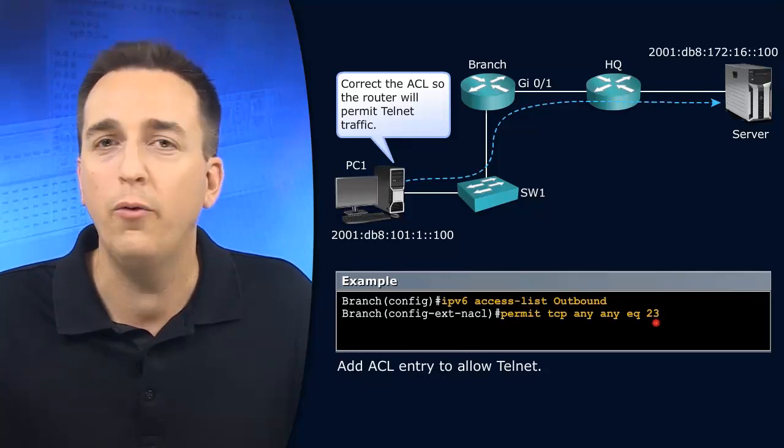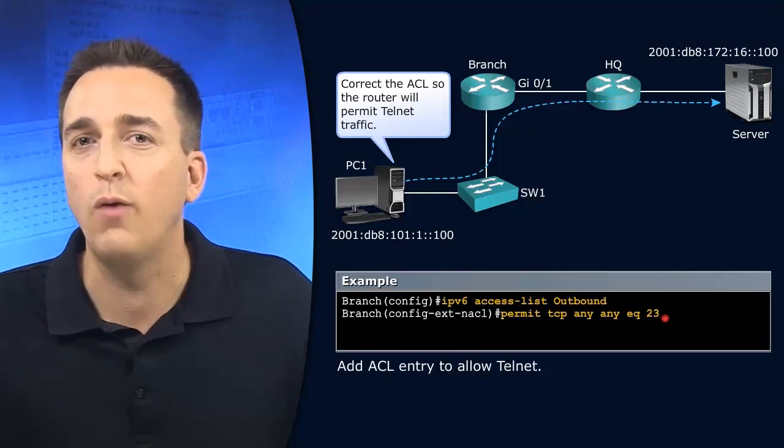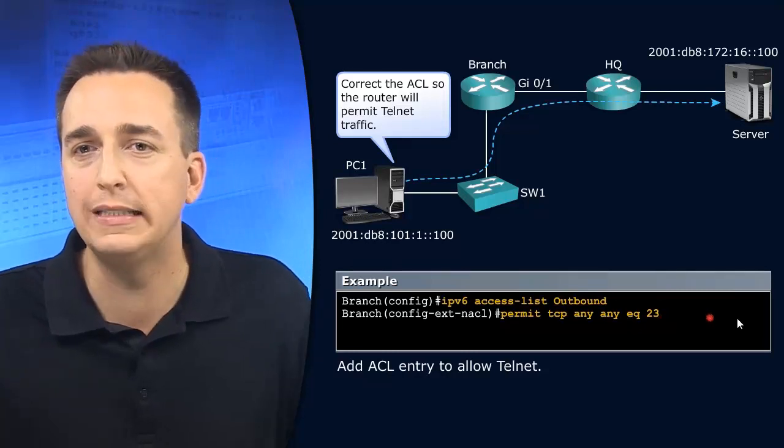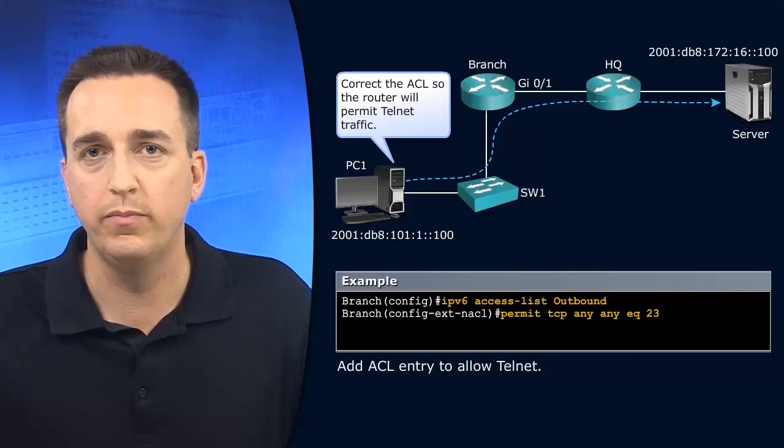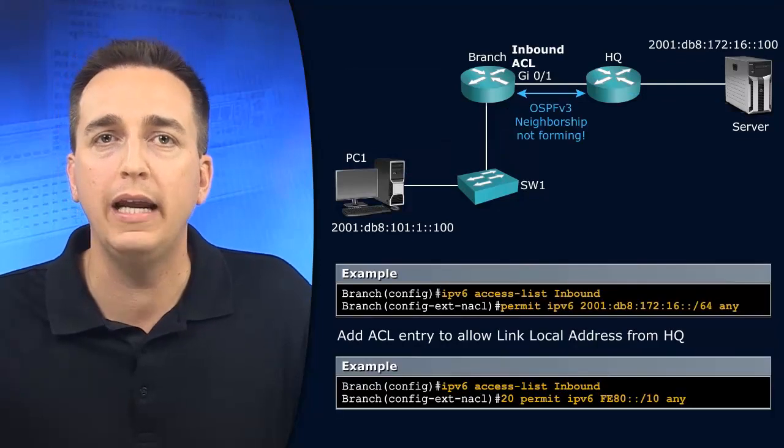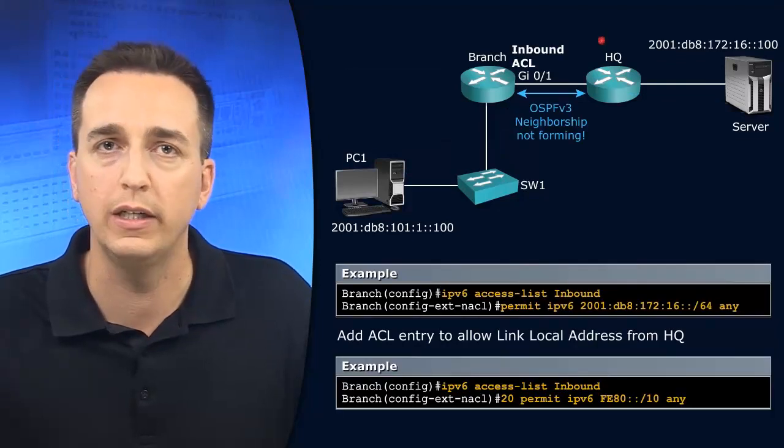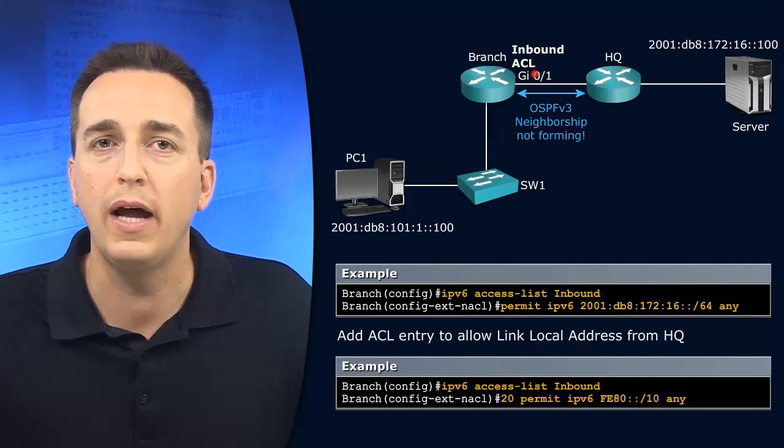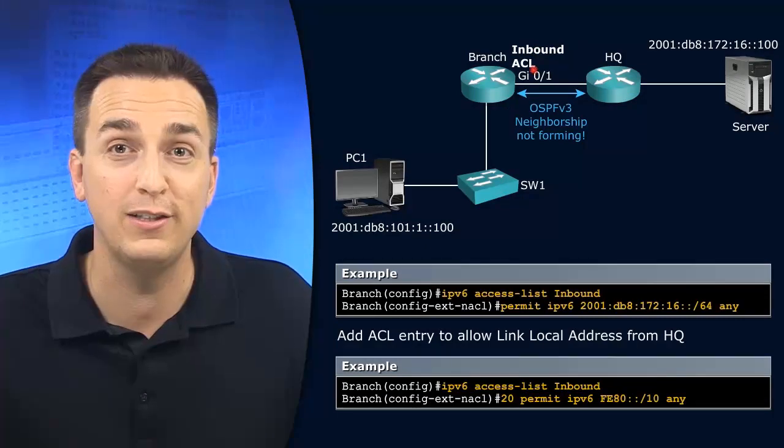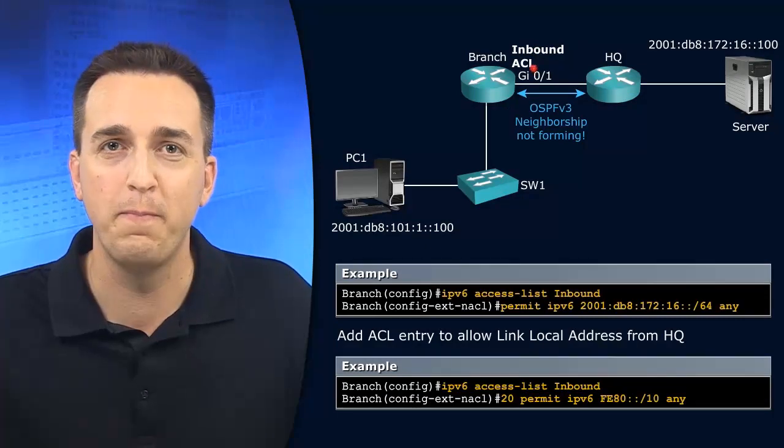Now I want to take a look at one more example here. And that example is going to be related to an inbound access control list that's applied to gigabit ethernet 0/1.